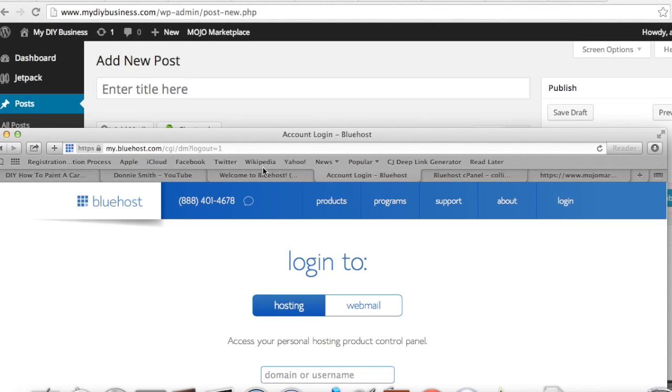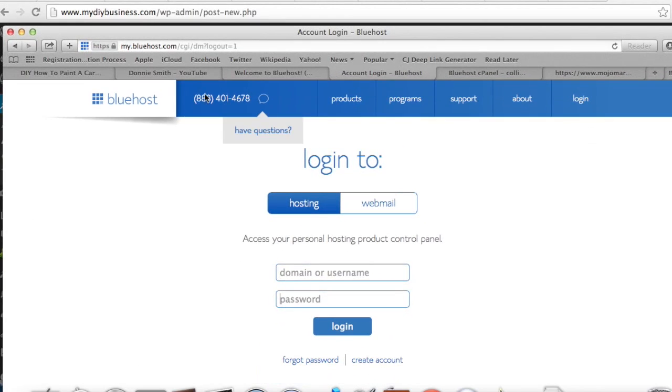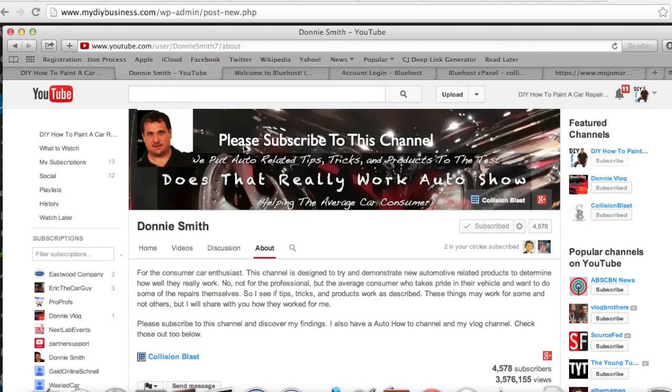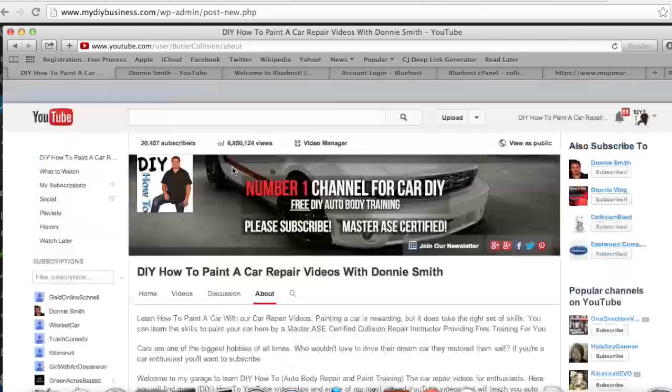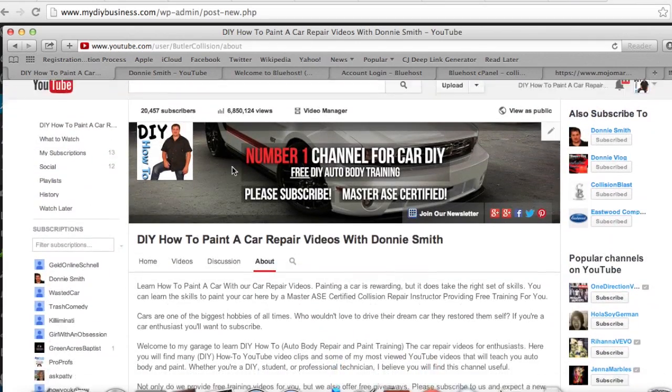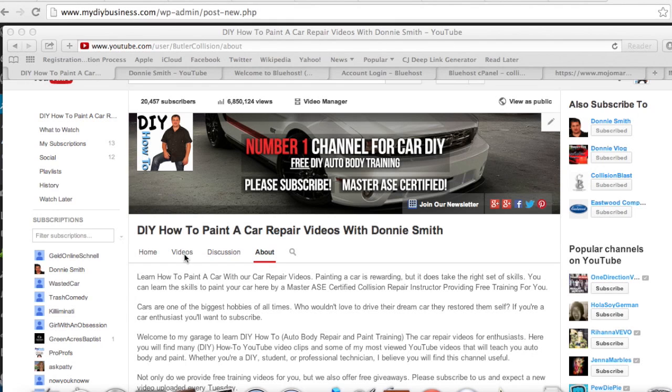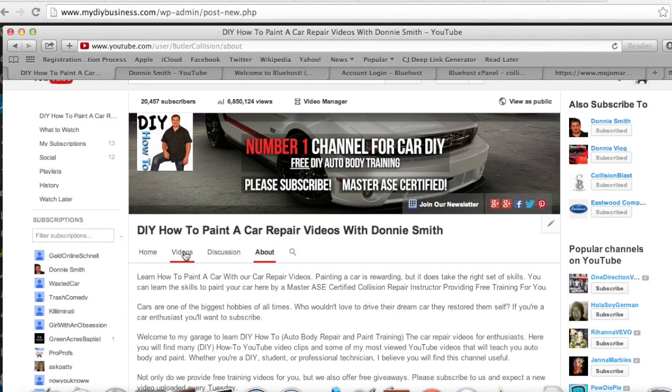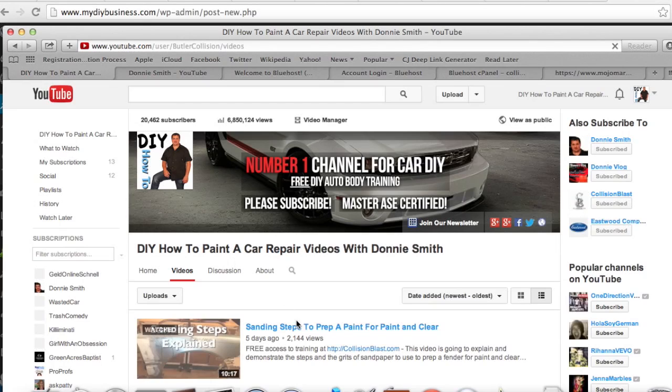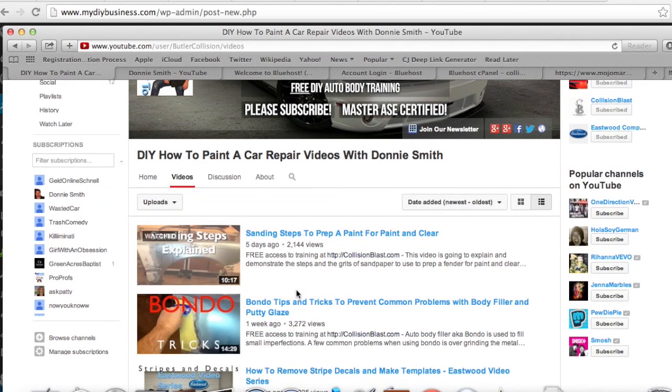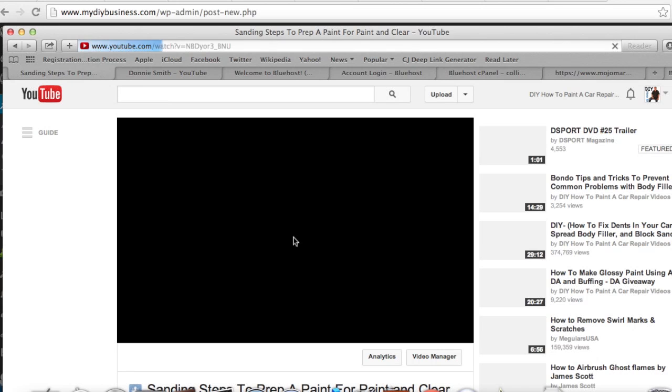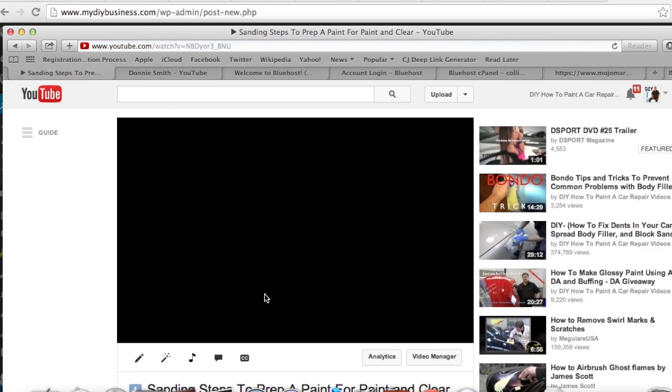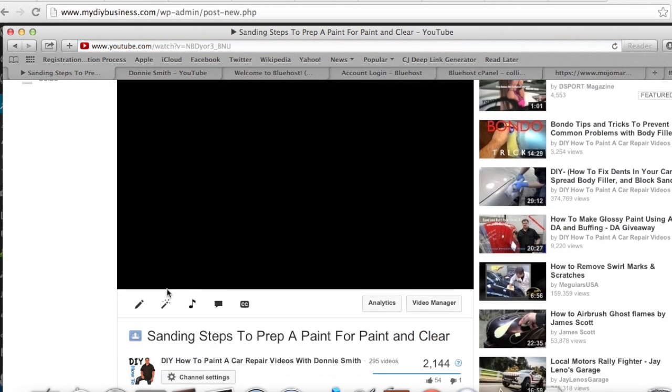And let's say that I was on my website here. Let's go to see my latest video I have here. This is last Tuesday's video.